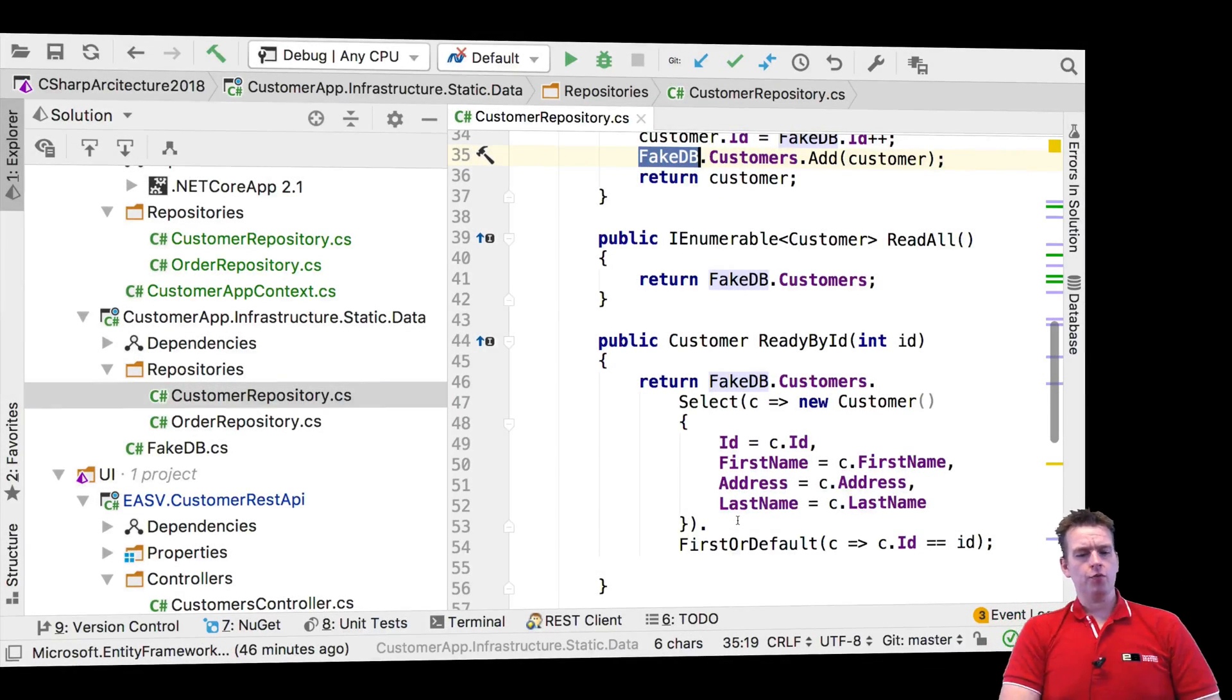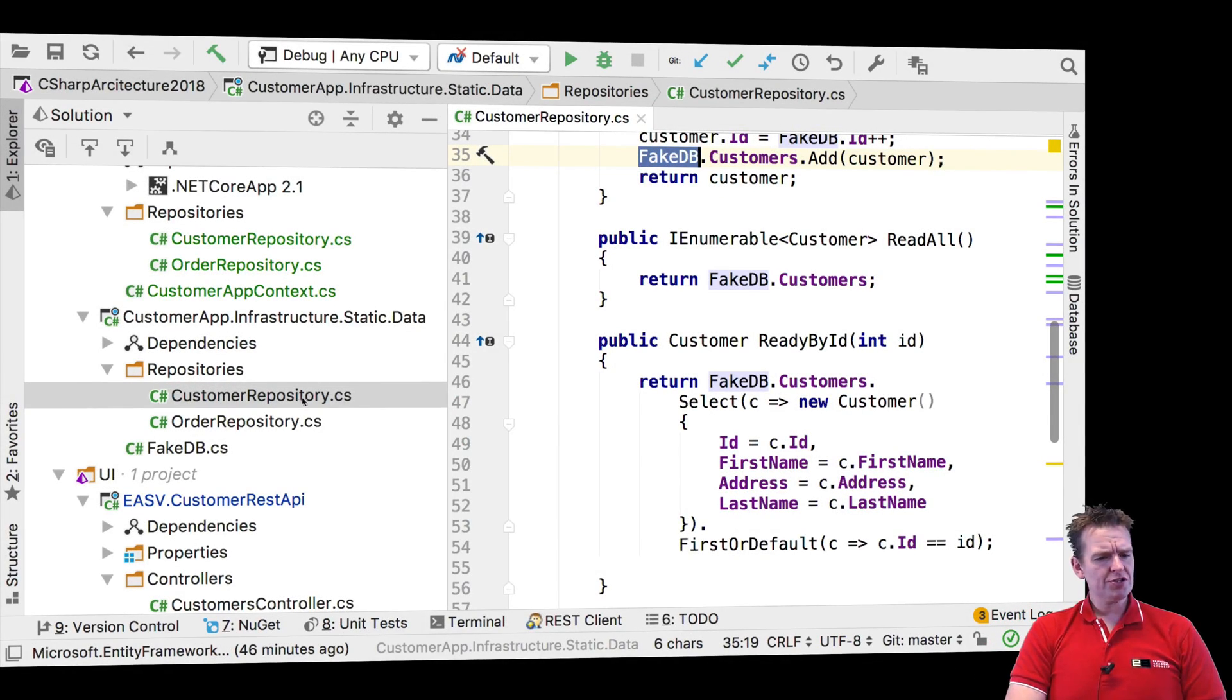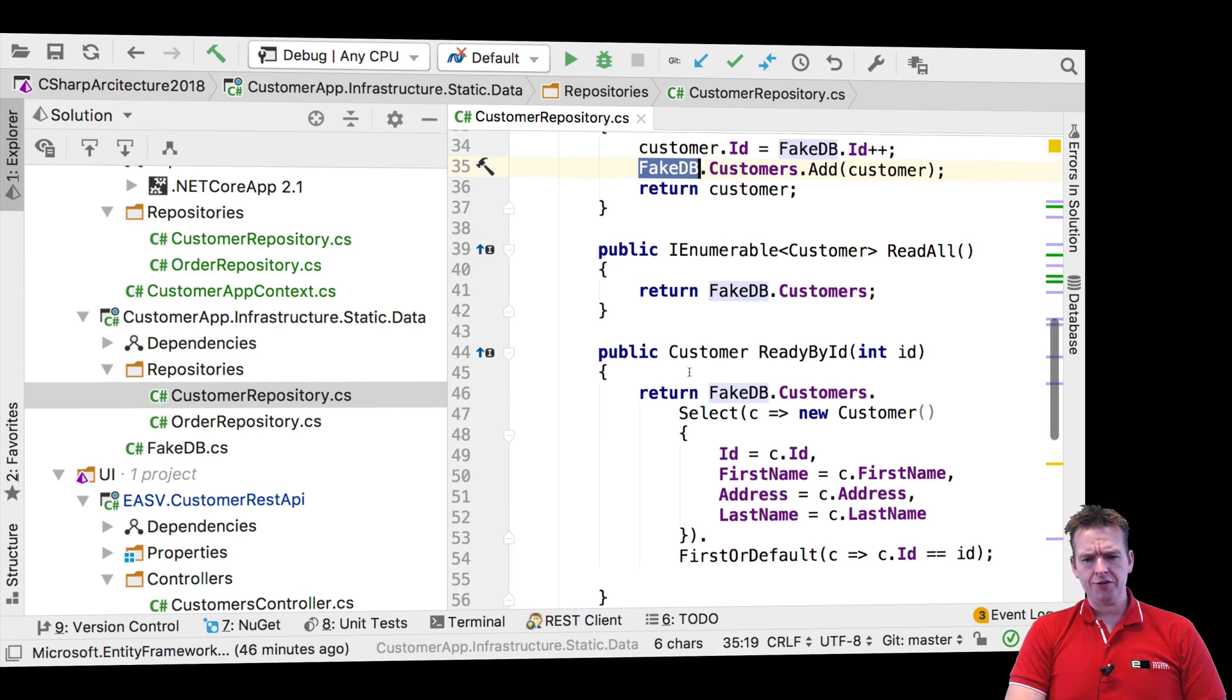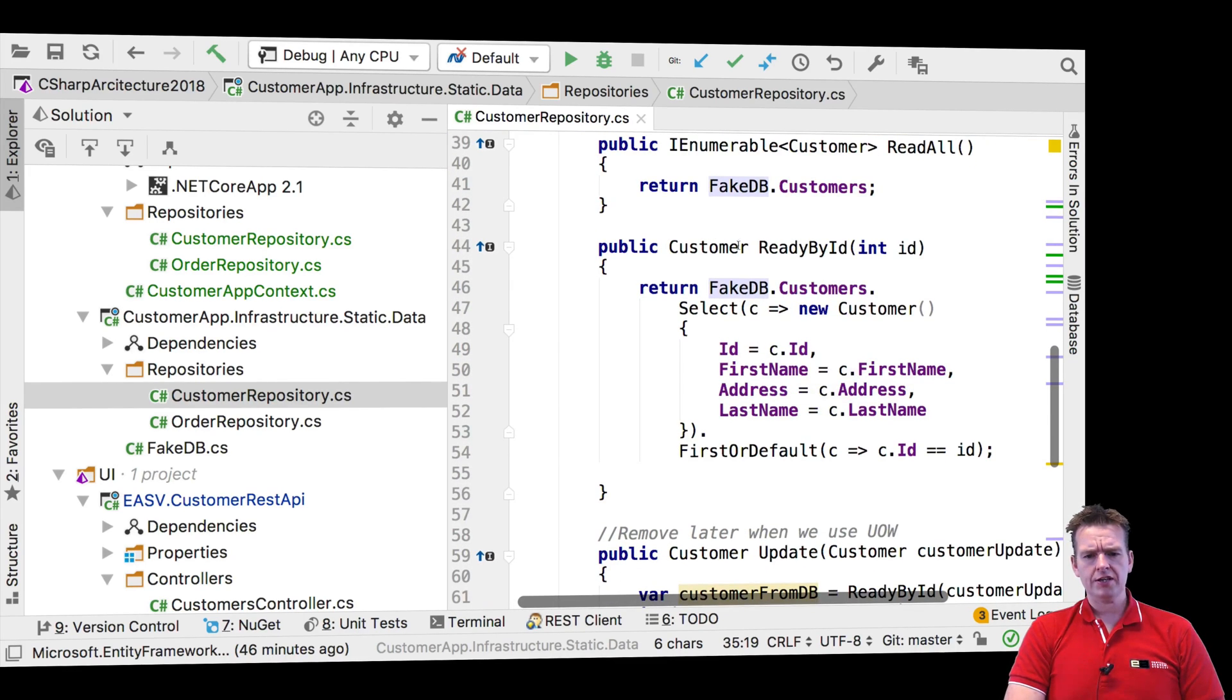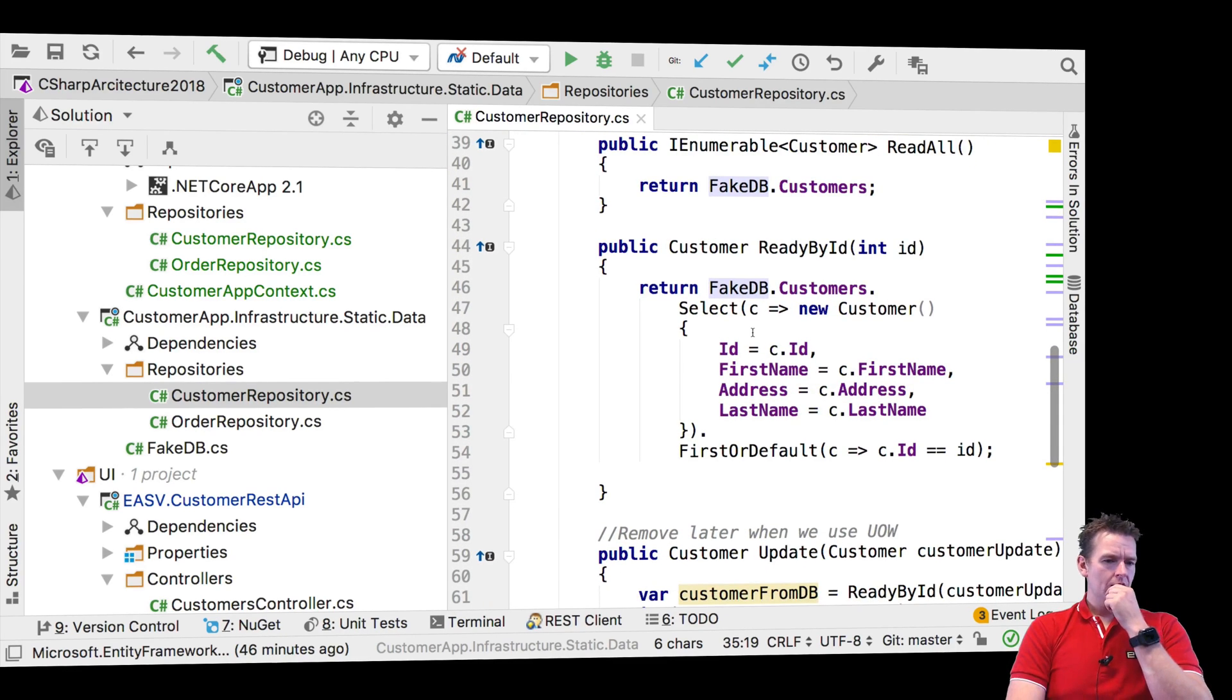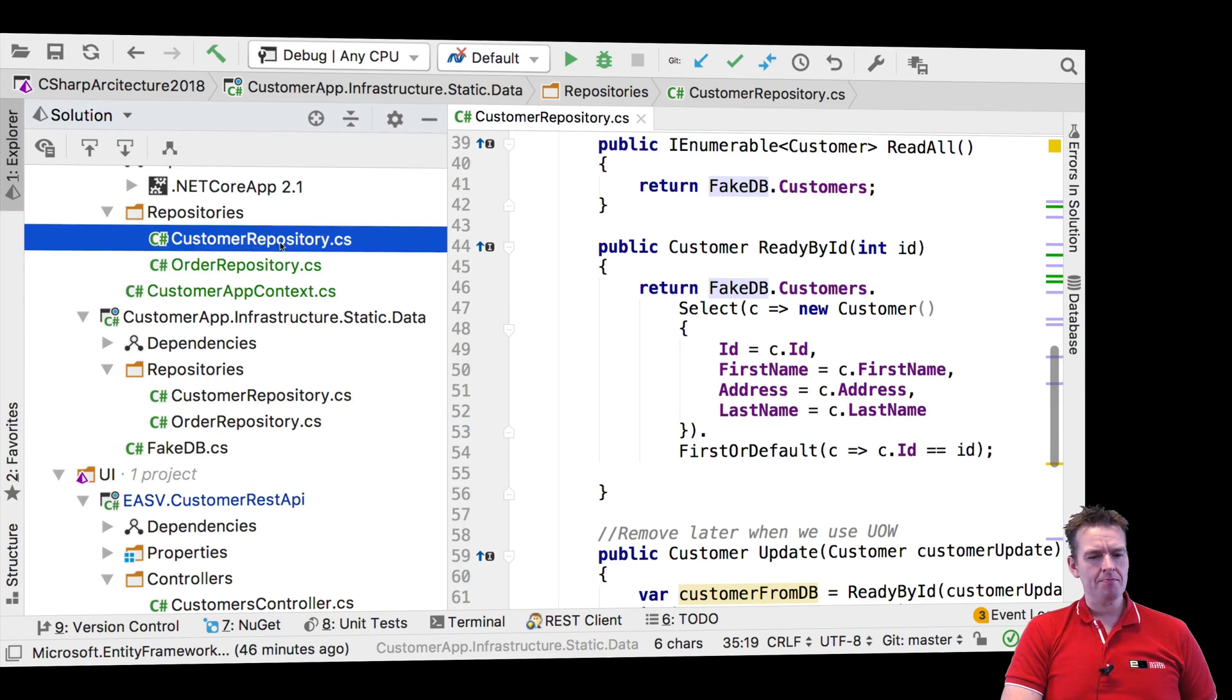So let's just try and work with our new repositories up here. Let's just take an example first. Let's say we want to read all customers by ID right here. That's going to be my first example in my repository that I want to implement.